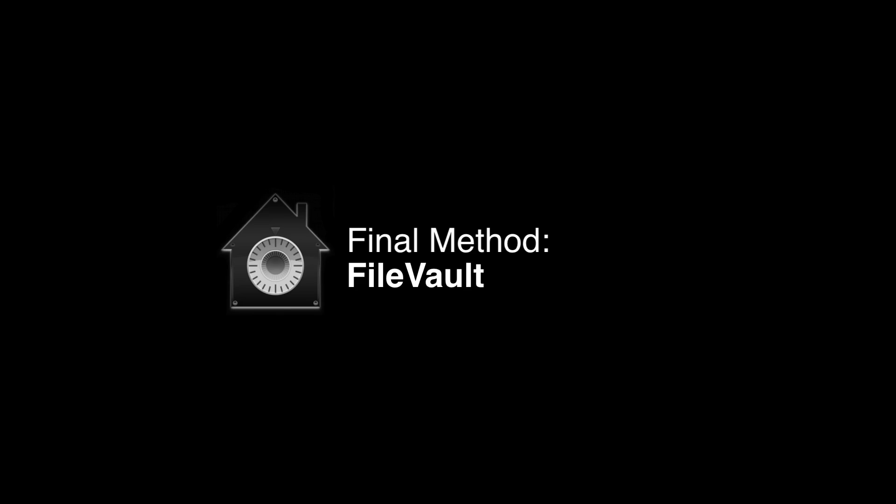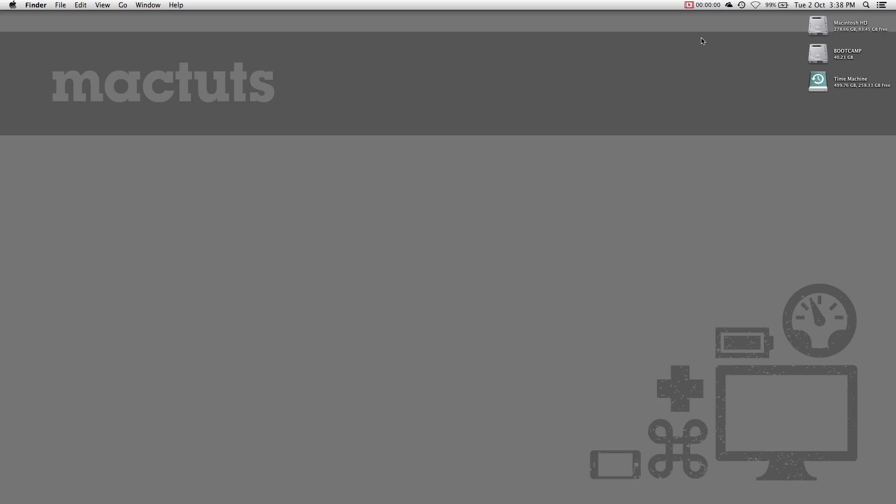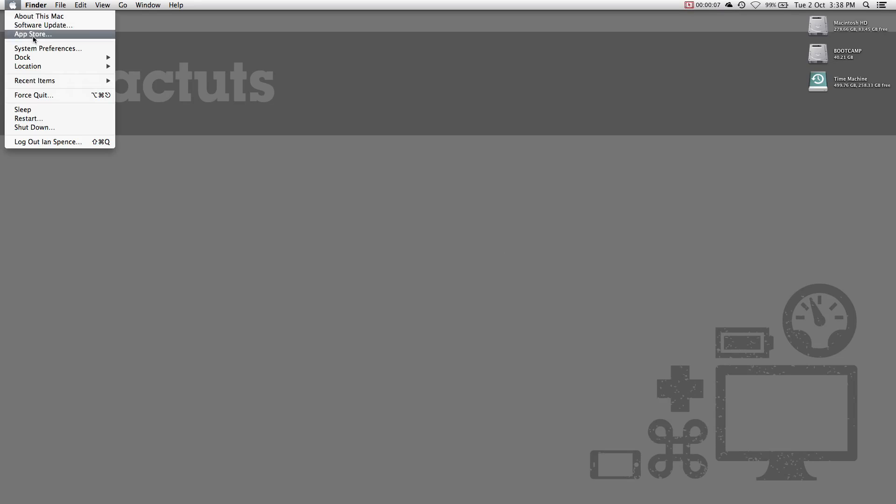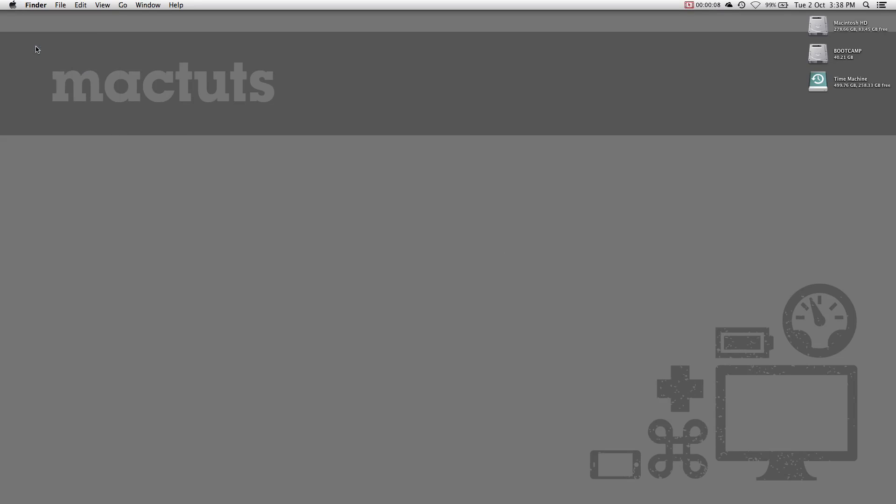If you own a MacBook, I highly recommend that you turn on FileVault, because your computer is at a much higher risk of being stolen than that of a desktop computer. FileVault is disabled by default. To enable it, make sure that you have at least two hours of free time ahead of you, because it does take quite a long time.